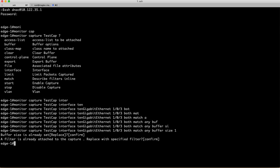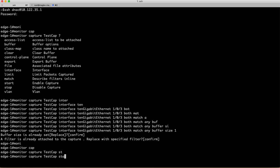Once you define your capture, that doesn't mean that it is started. So you need to actually go ahead and start this. Let me say testcap start. Capture started.